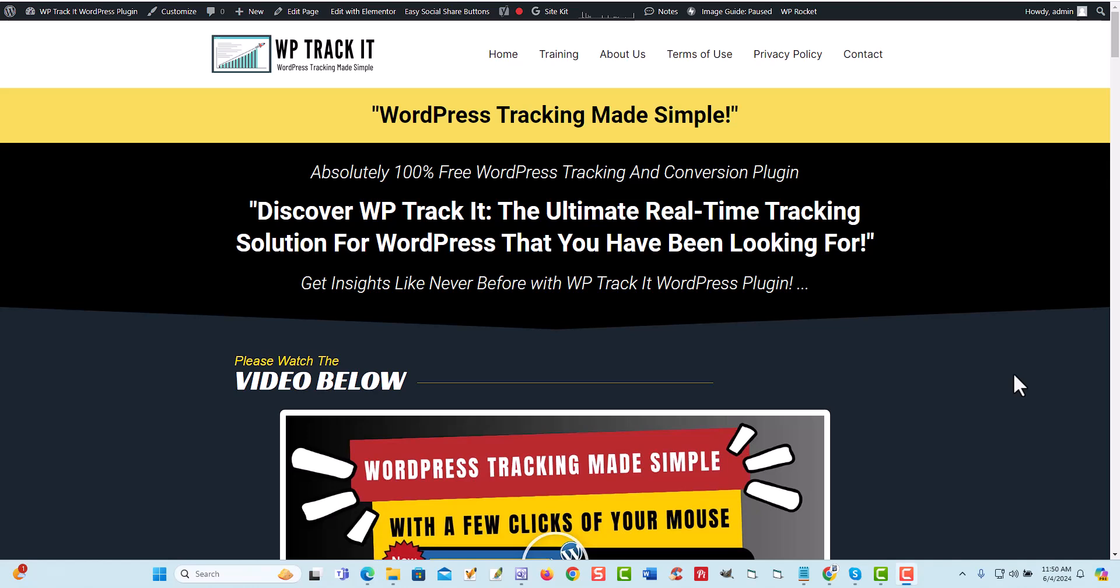Hey, this is Chad Porno from WPTrackIt.com. I'm going to show you today how to cloak affiliate links in WordPress websites for free.